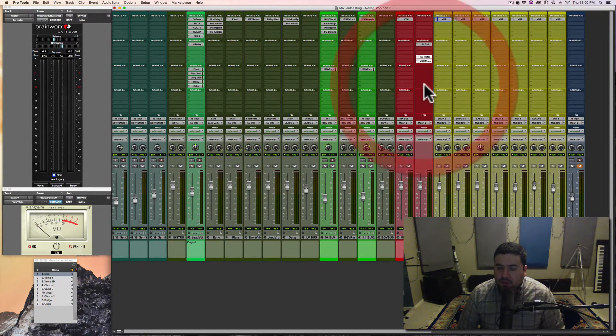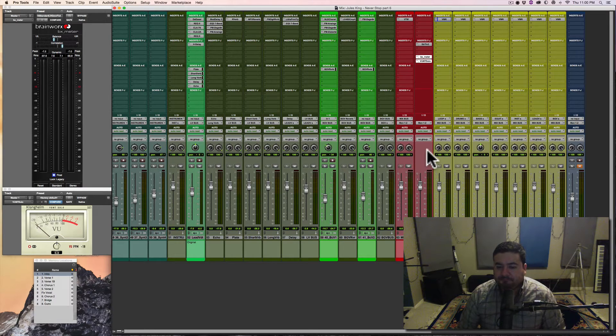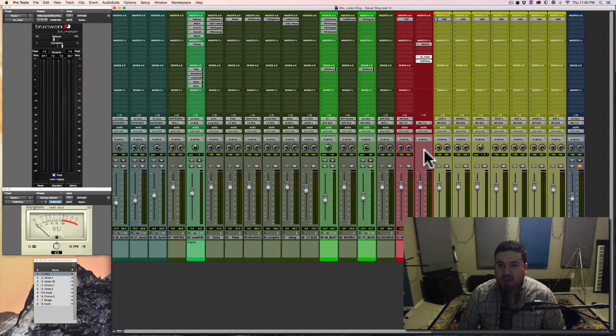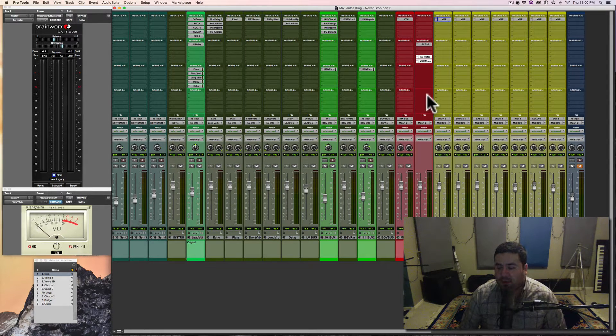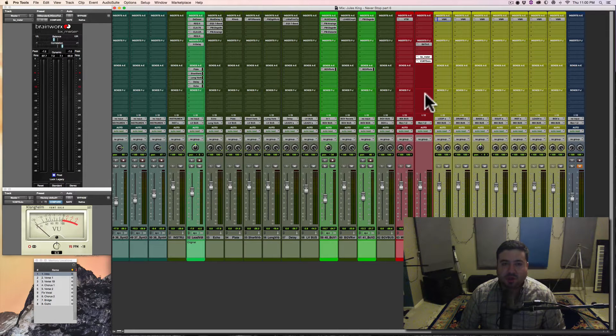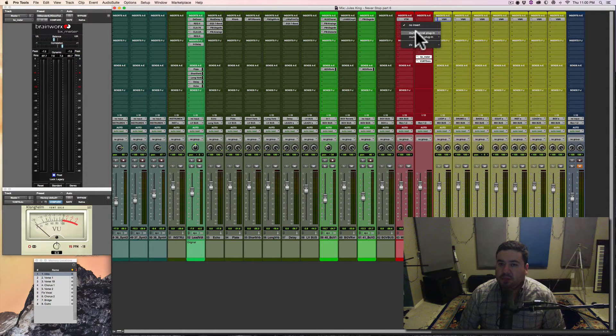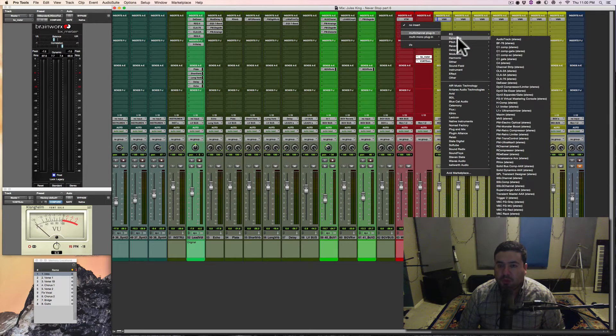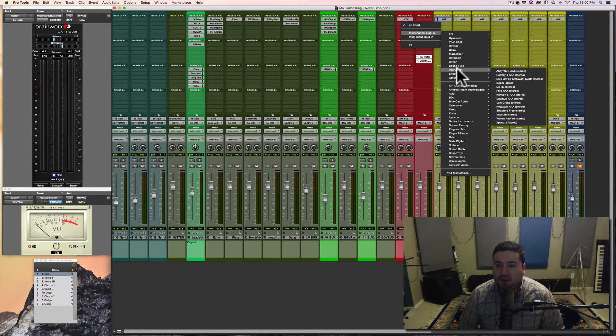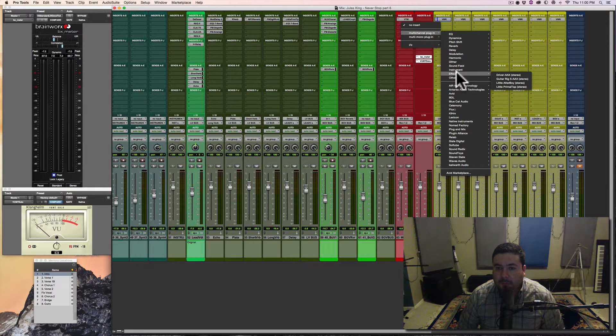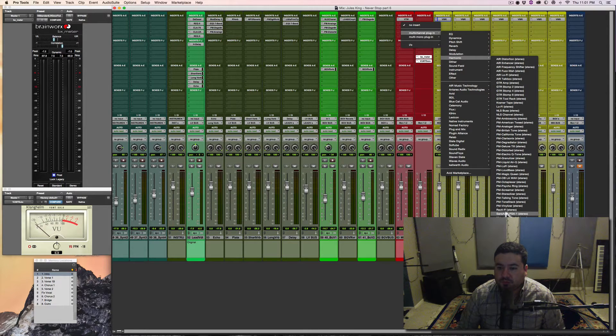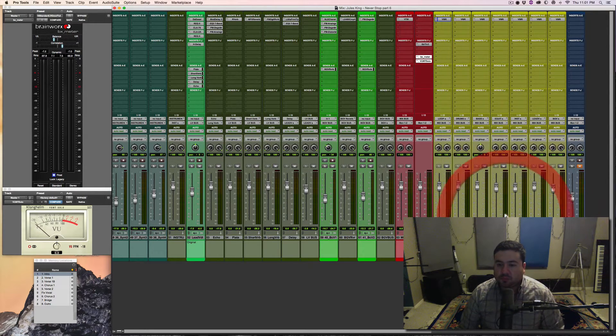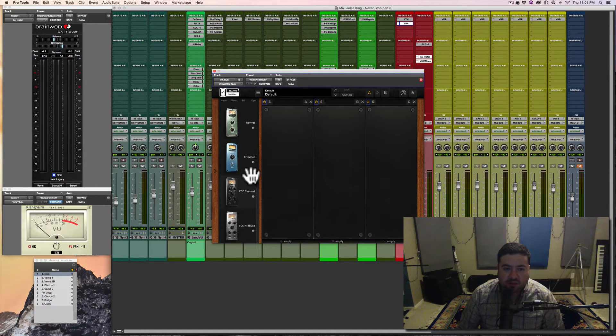So I'm going to do some mix bus processing today. I don't really need much. I'm not big on mix bus processing. I like to, it does help. It just depends on the situation that you're working on. But let me bring in the VMR bus and see if that does anything for me.